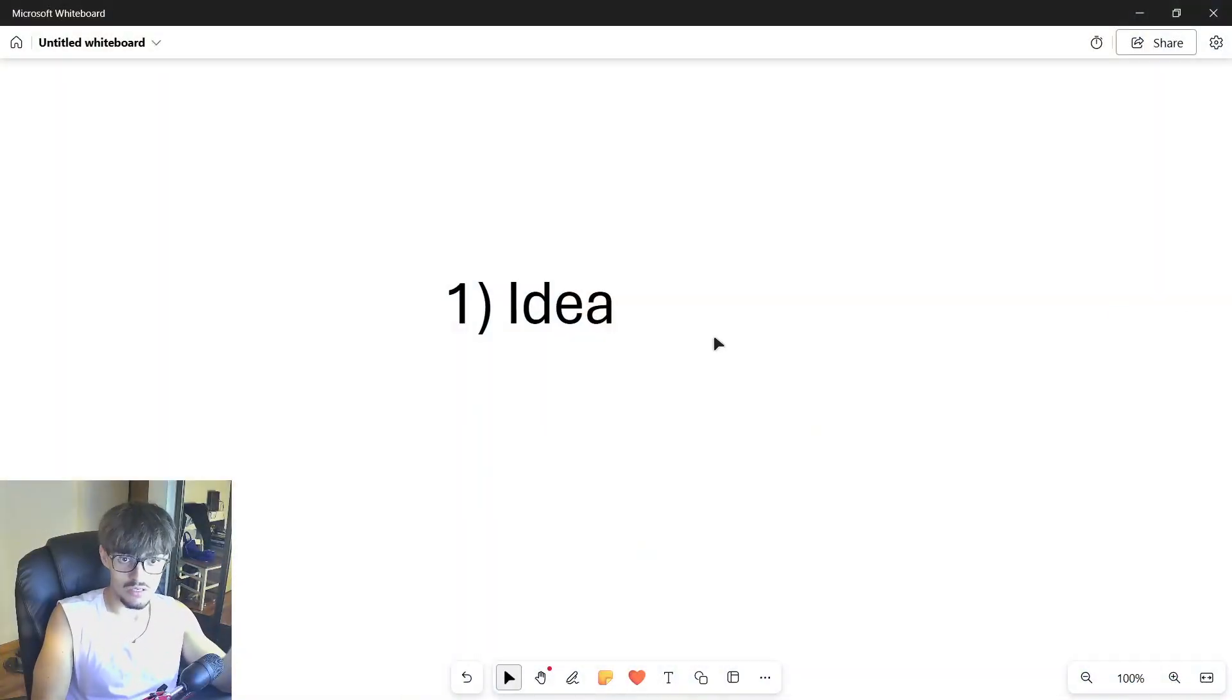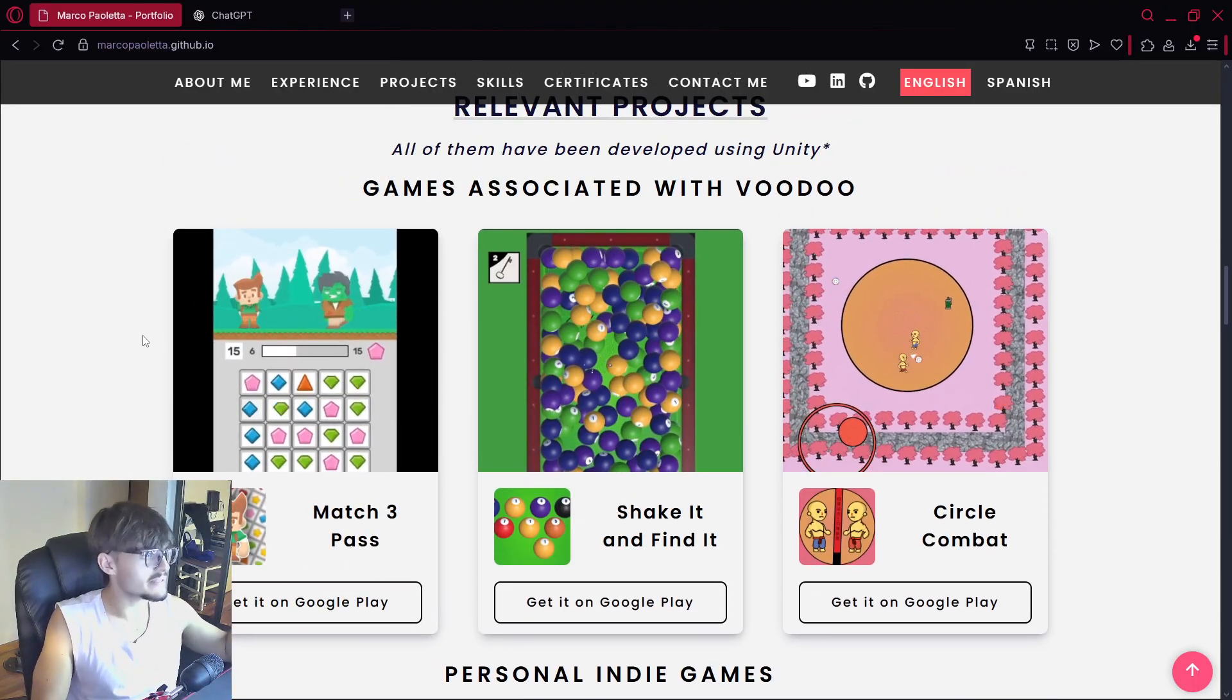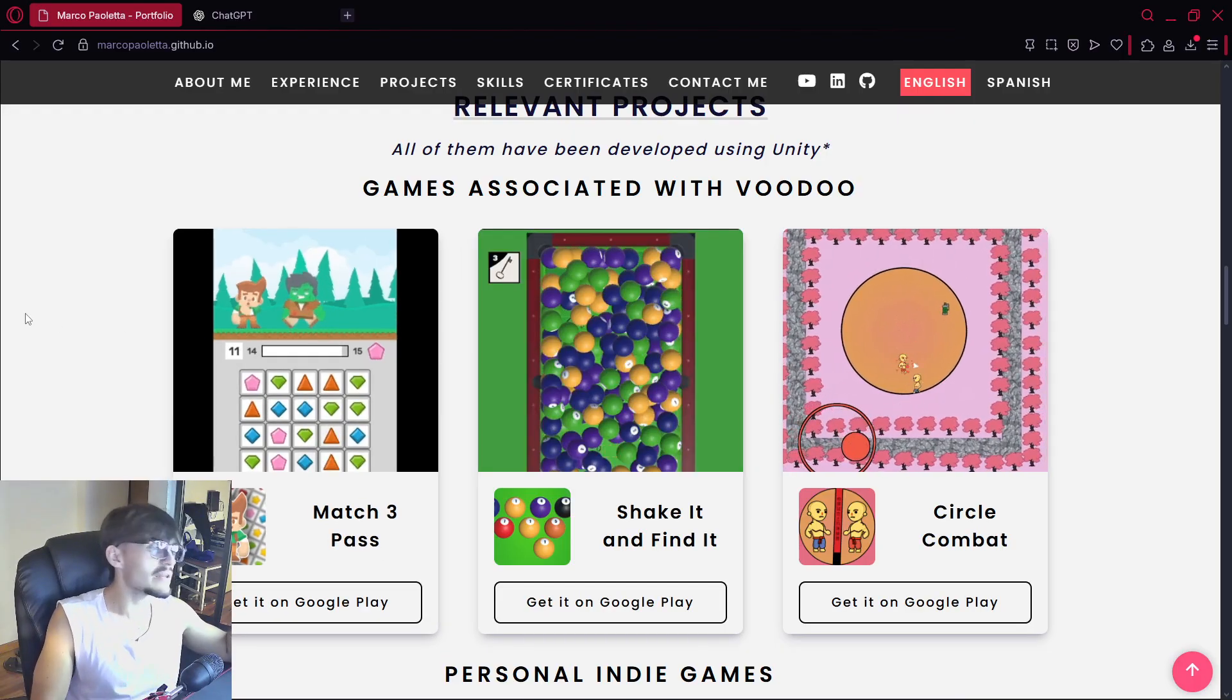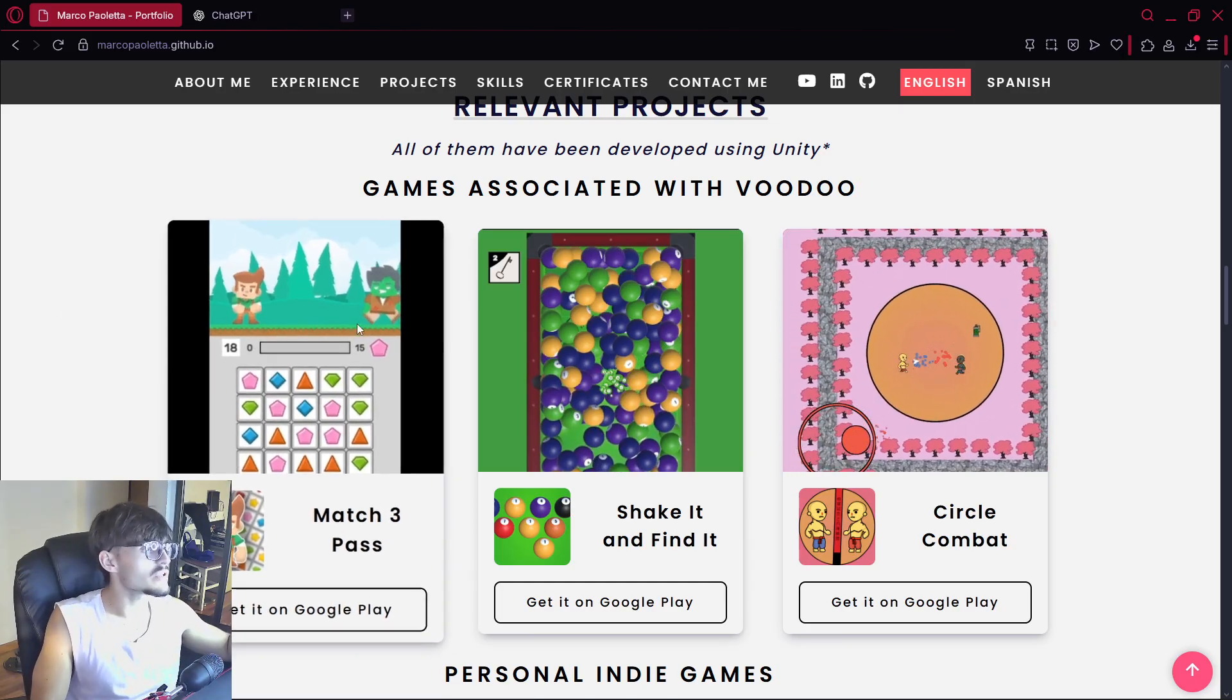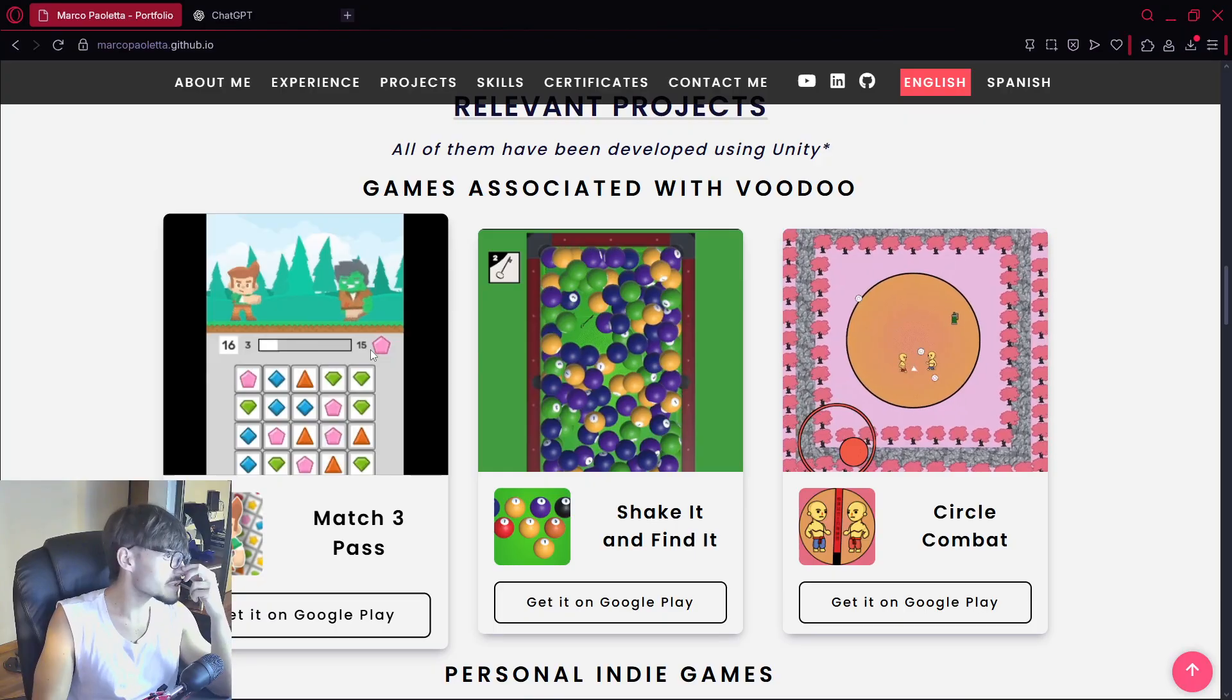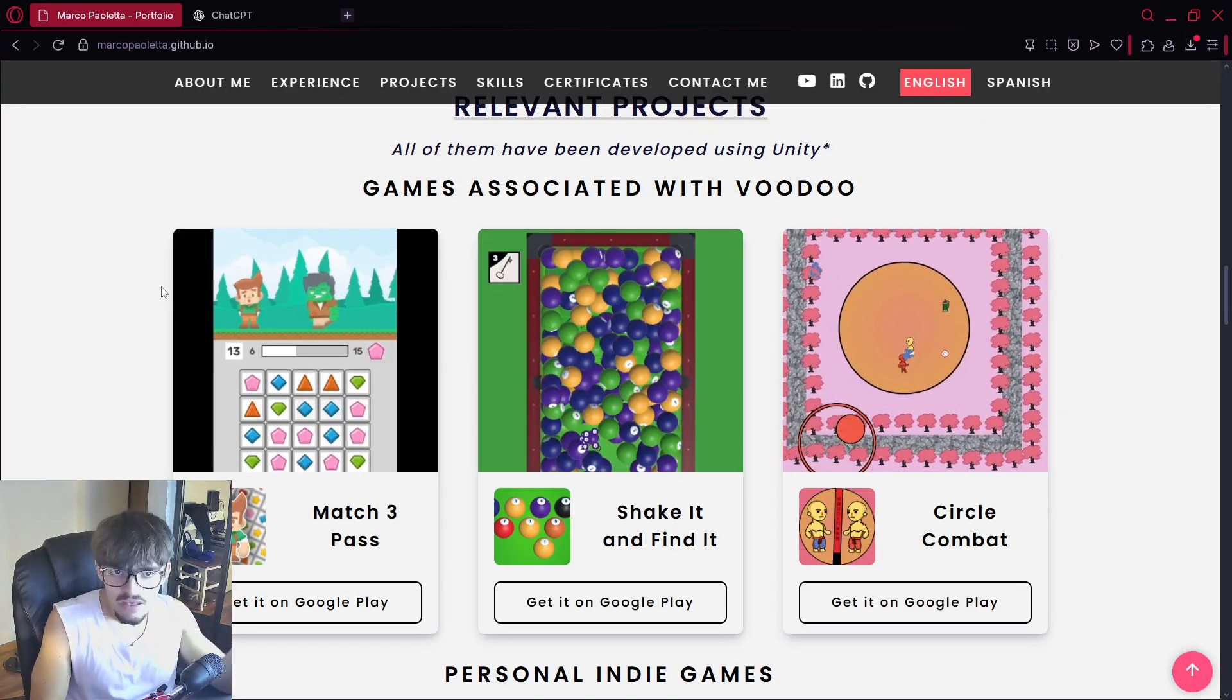Now of course AI cannot think for us if you just say AI give me an amazing game idea. It can generate something for sure. But here is the part in which we have to think the most ourselves.